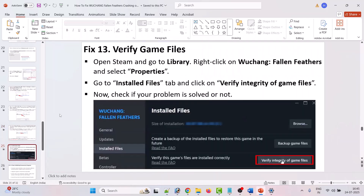The thirteenth solution is to verify game files. Open Steam and go to library, right click on Wuchang: Fallen Feathers and select properties. Go to the installed files tab and click on verify integrity of game files. After the verification is complete, you can launch the game and check.